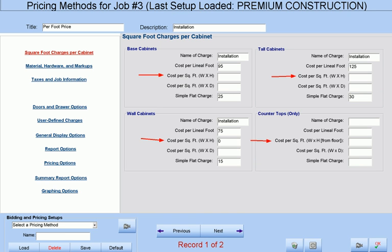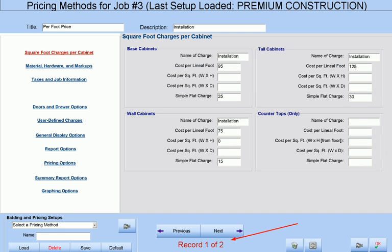You can also set a cost per square foot of frontage area and/or of top area, which is useful for bidding countertop costs. You can have as many of these types of charges as is necessary.